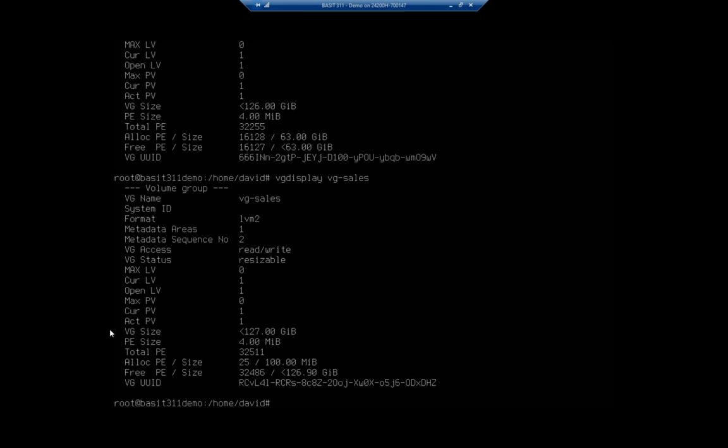So I can extend it. And then I'm also going to be able to add an additional disk in that I can extend the volume group to as well. So extending volumes is something that we're going to look at in our next video.